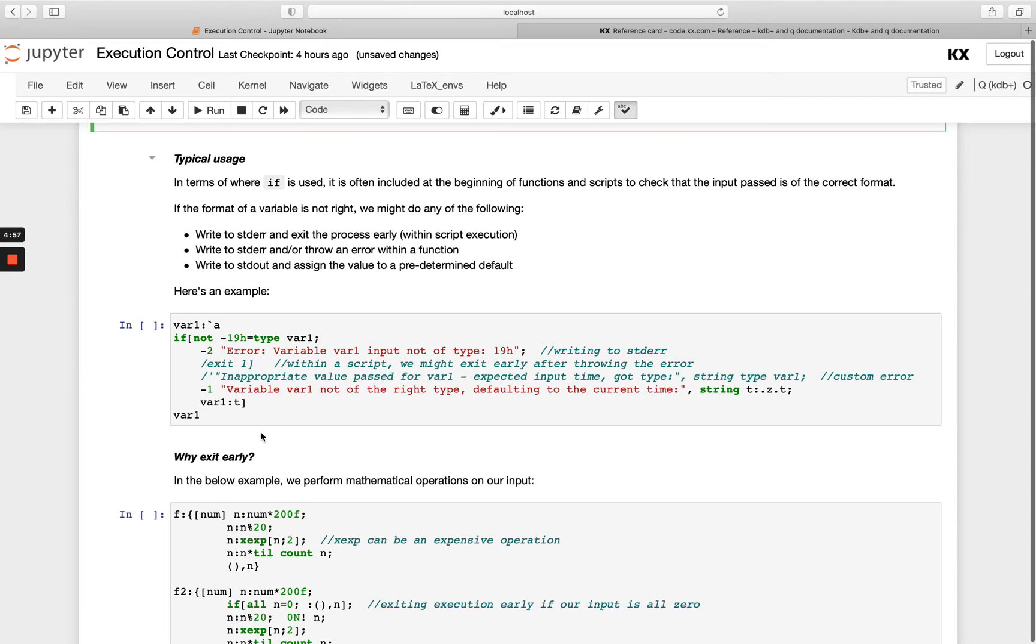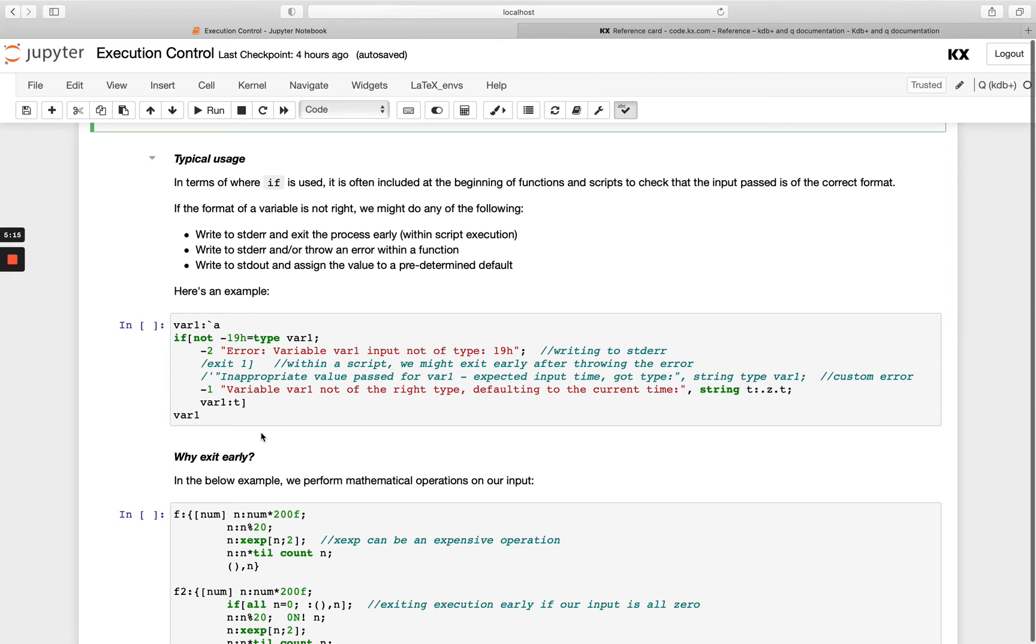For example, your function might require that you're doing a lookup on some symbols within a list, but the user could pass a string. You want to check with an if statement right at the beginning saying hey, is this user passing a symbol? If they're not, tell them to pass a symbol or do something else.